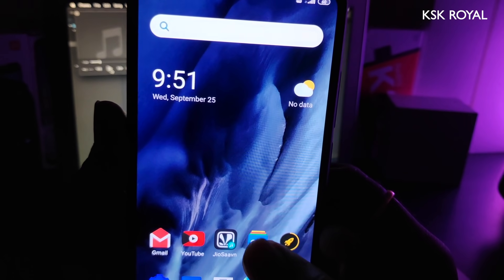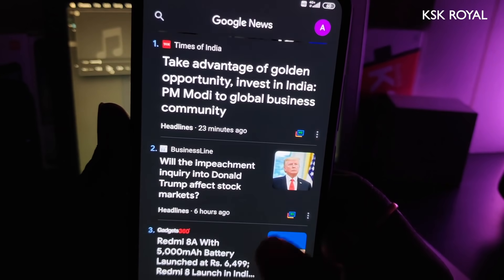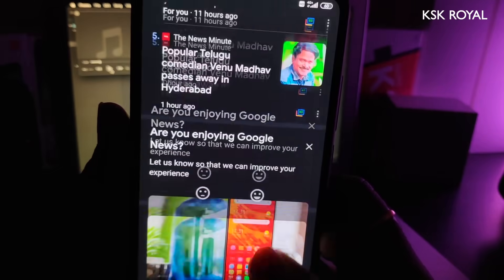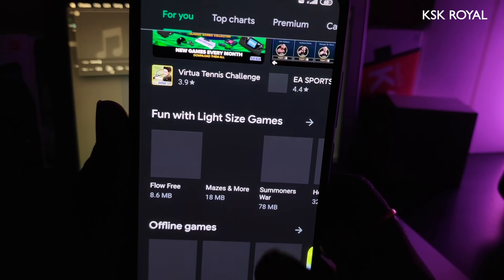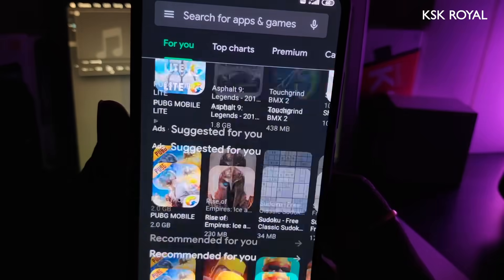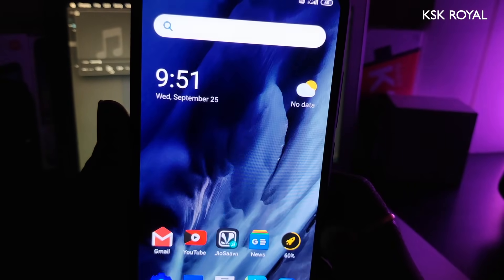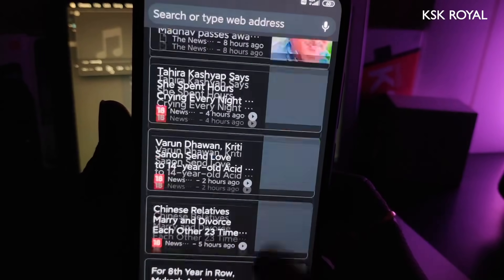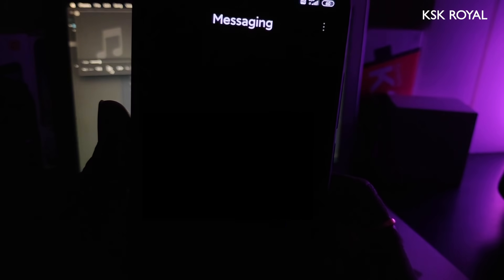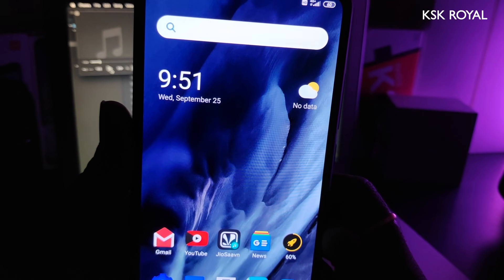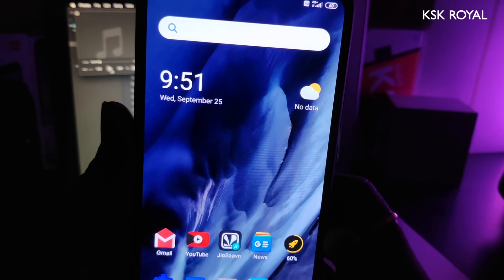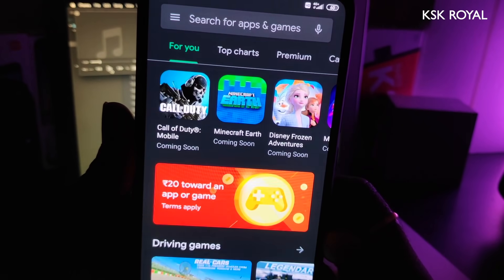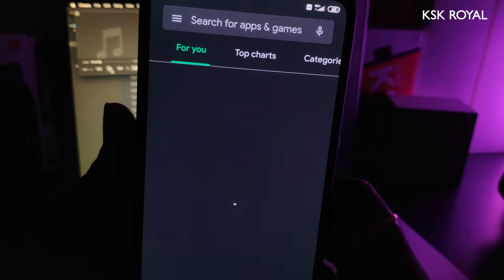This is a dynamic system-wide dark mode, which means it works with third-party applications that support dark theme. As you can see, if I enable dark mode, some third-party applications like Google News, Google Play Store, Google Chrome, and more supported apps adopt it without any issues. Just look at the Google Play Store—it's so good to see finally with MIUI 11 and Android 10.